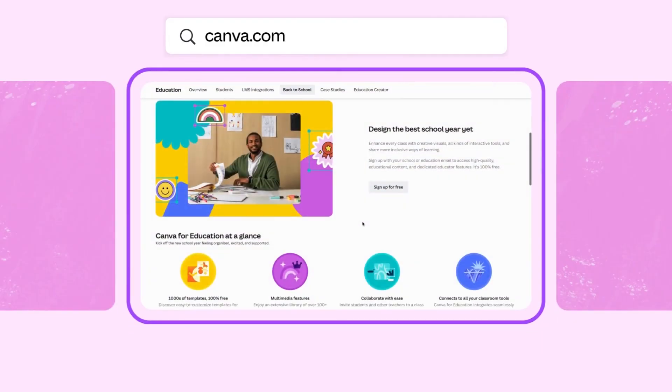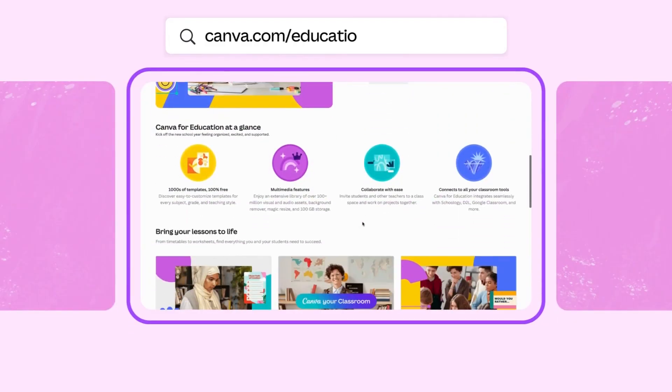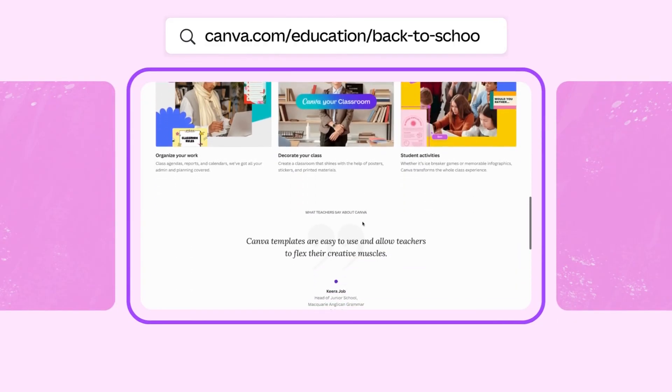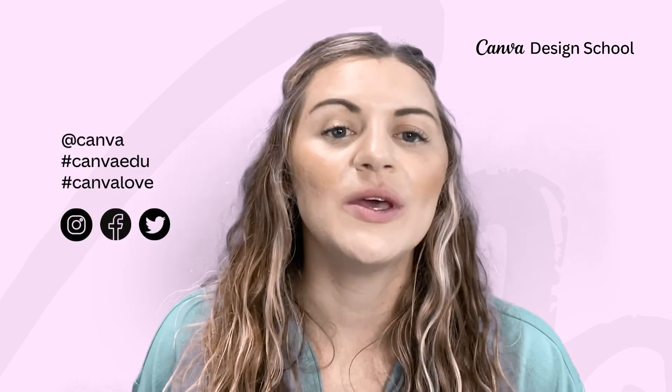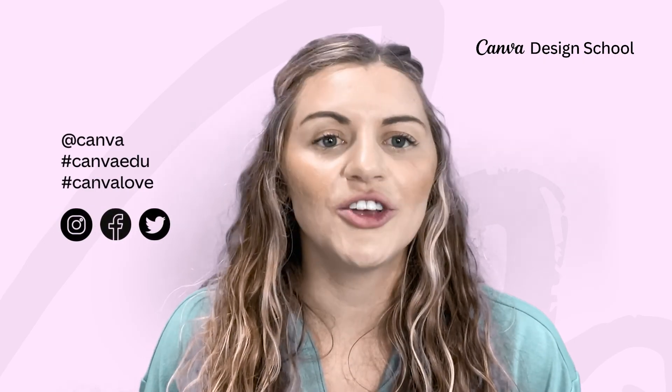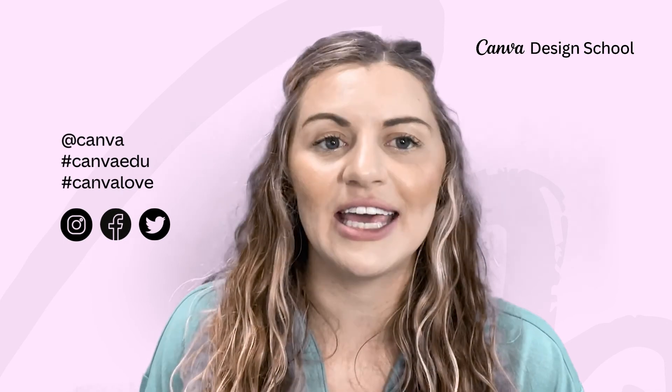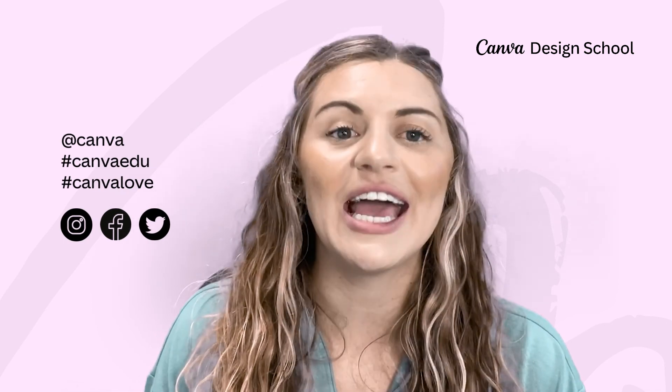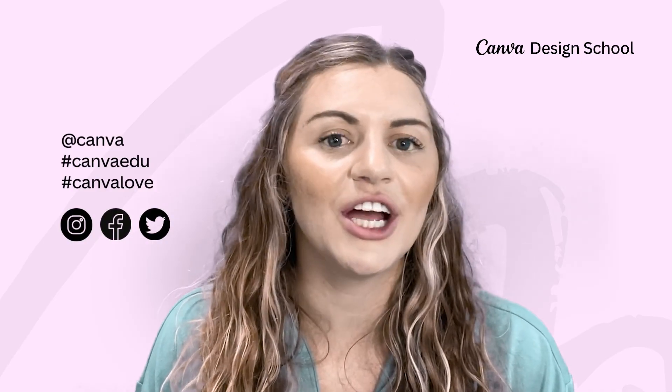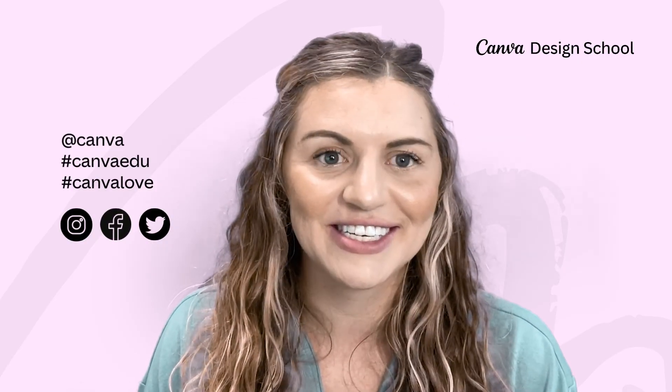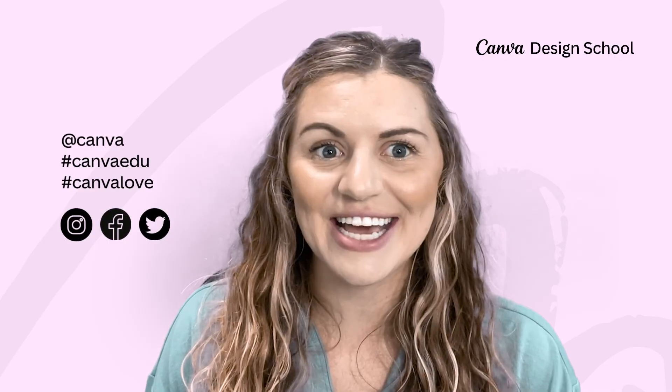Check out our back to school website for more tips on how you can Canva your classroom this school year. That wraps up our video for today. We love seeing all your creative designs, so make sure to tag us on social media at Canva or use the hashtags CanvaEDU and CanvaLove so we can share in the joy of your storybook creations. See you next time!